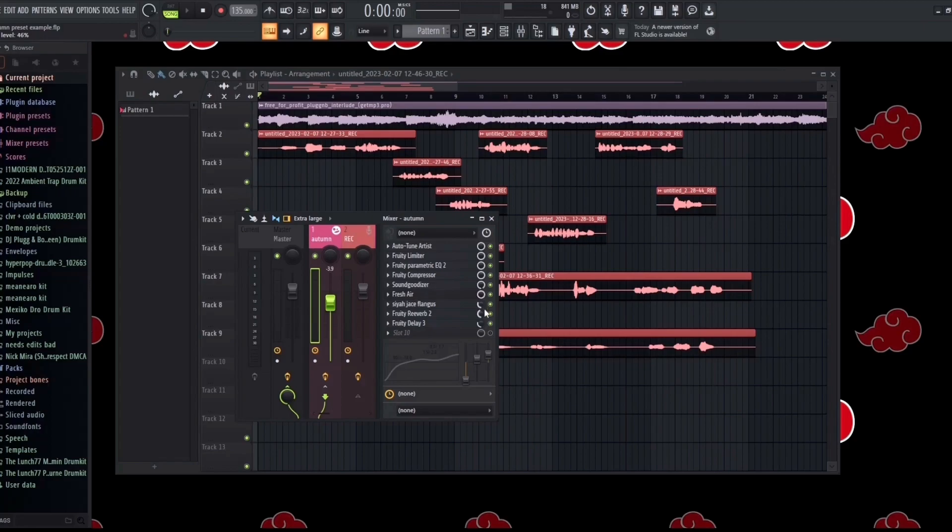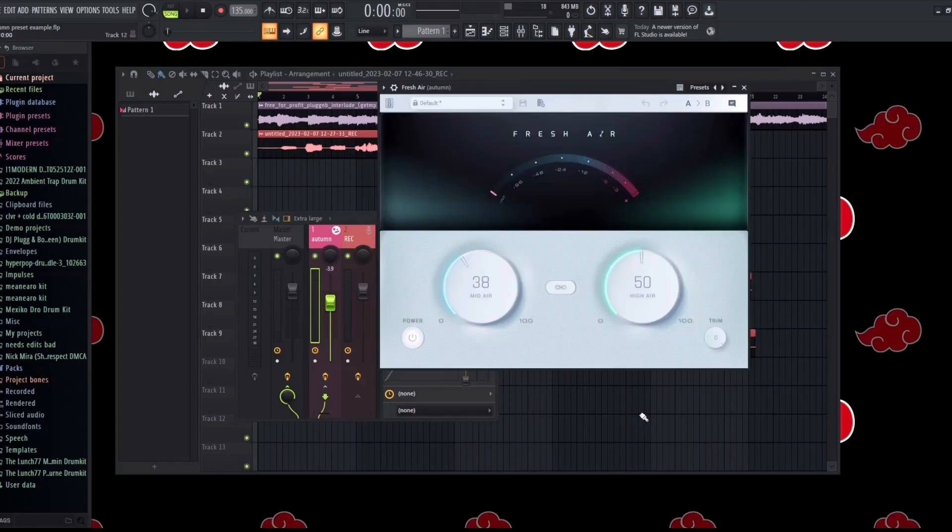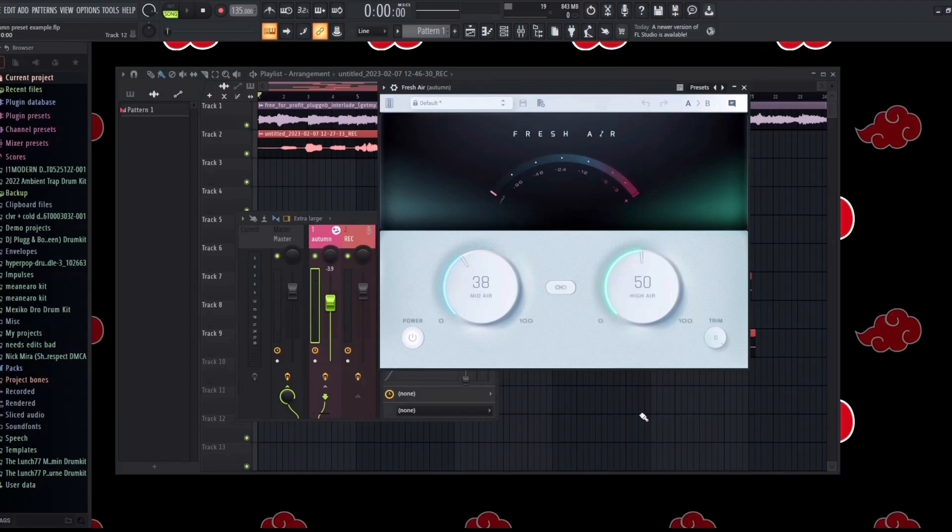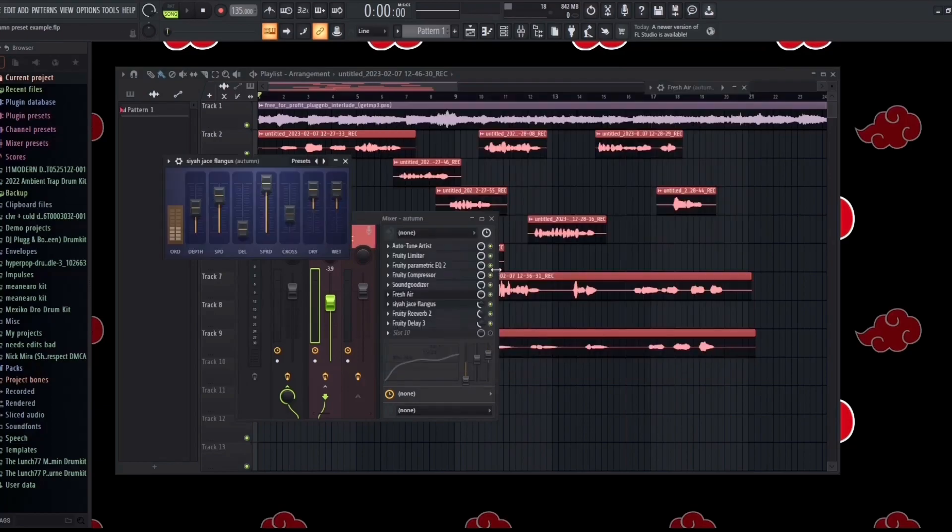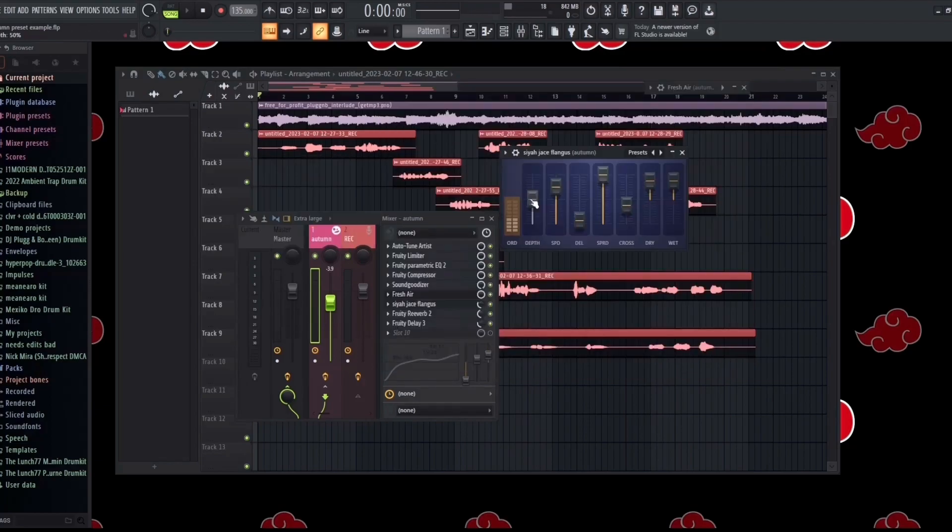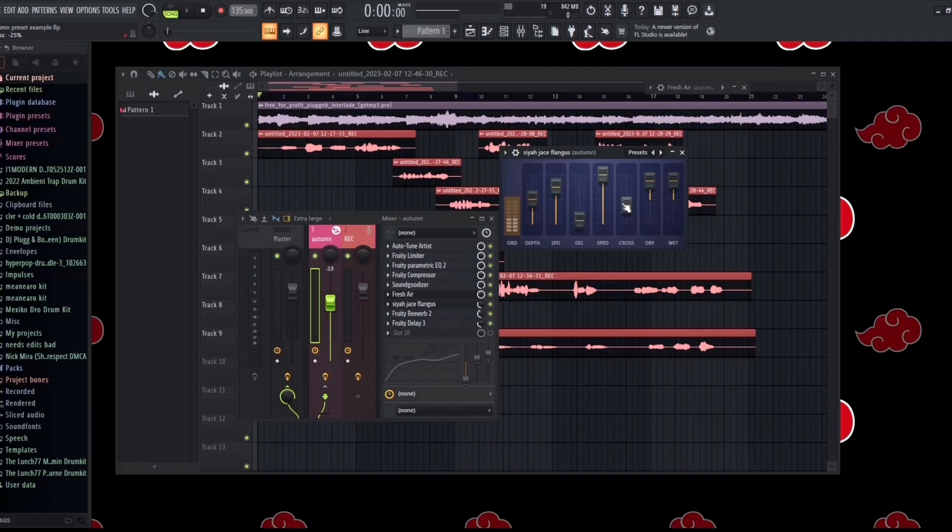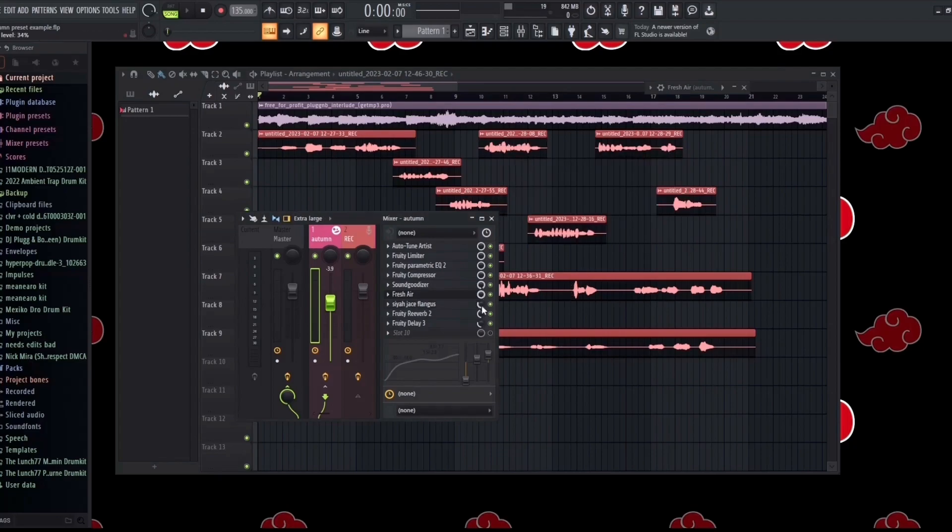I like to use Fresh Air because it makes my vocal sound a lot more clear, clean, and professional. So that's why I went with a 38 mid air as well as a 50 high air. I also added Flangus on this preset. I went with a 50 depth, a 75 speed, a 6 delay, 100 spread, a negative 25 cross, a 75 dry level, and a 75 wet level. I also have the mix level on 34 percent.